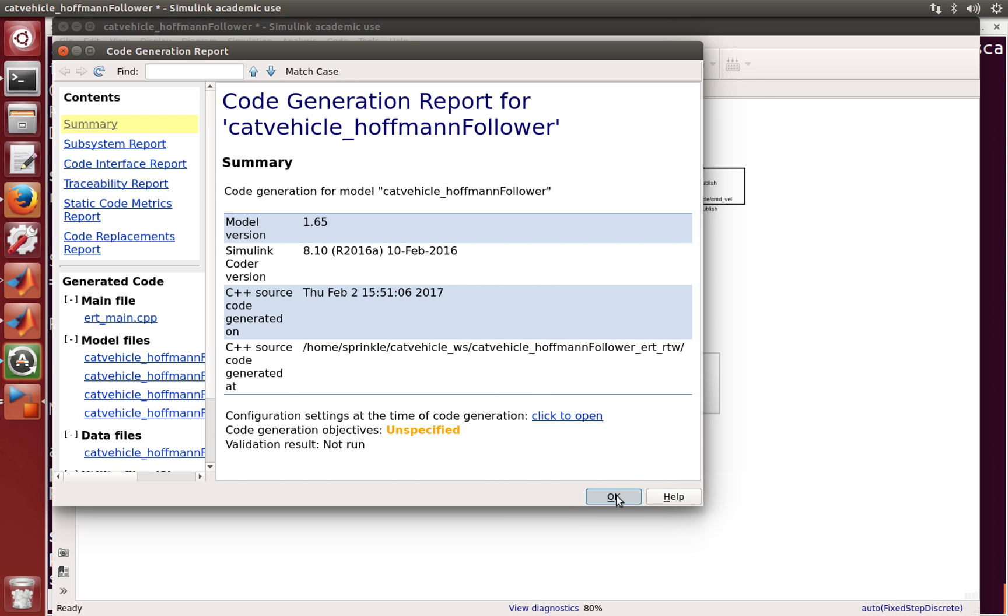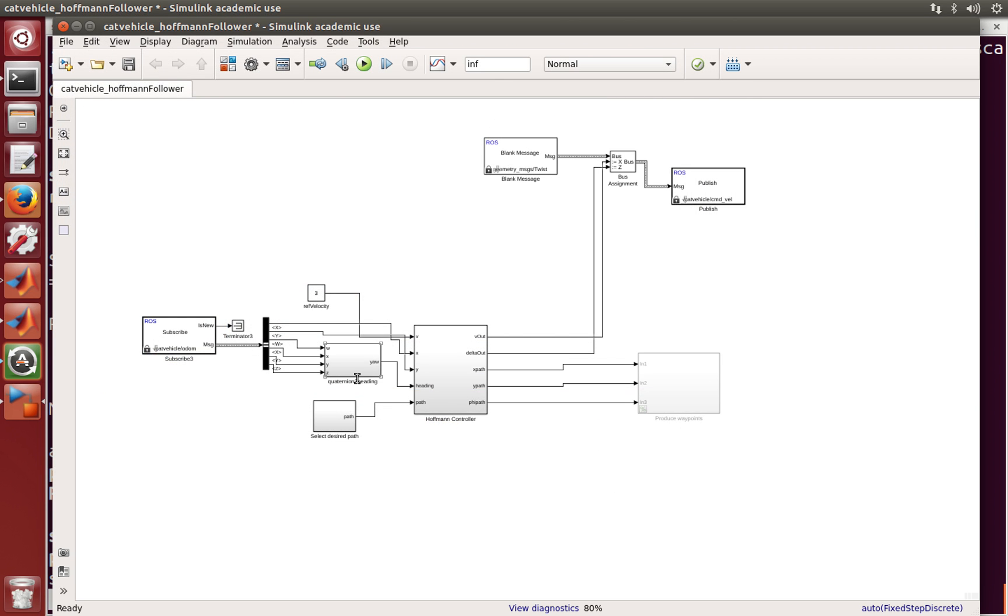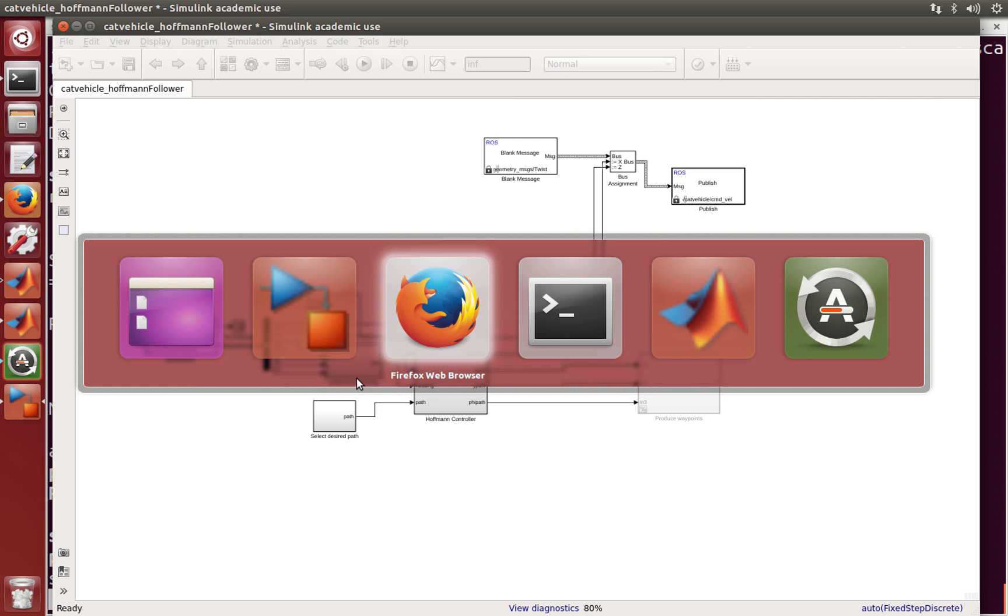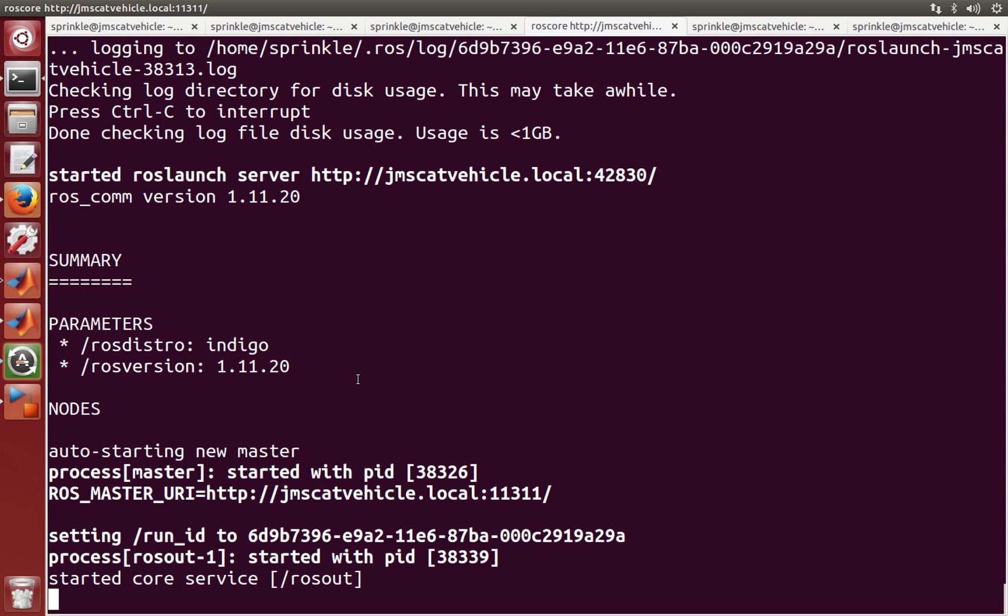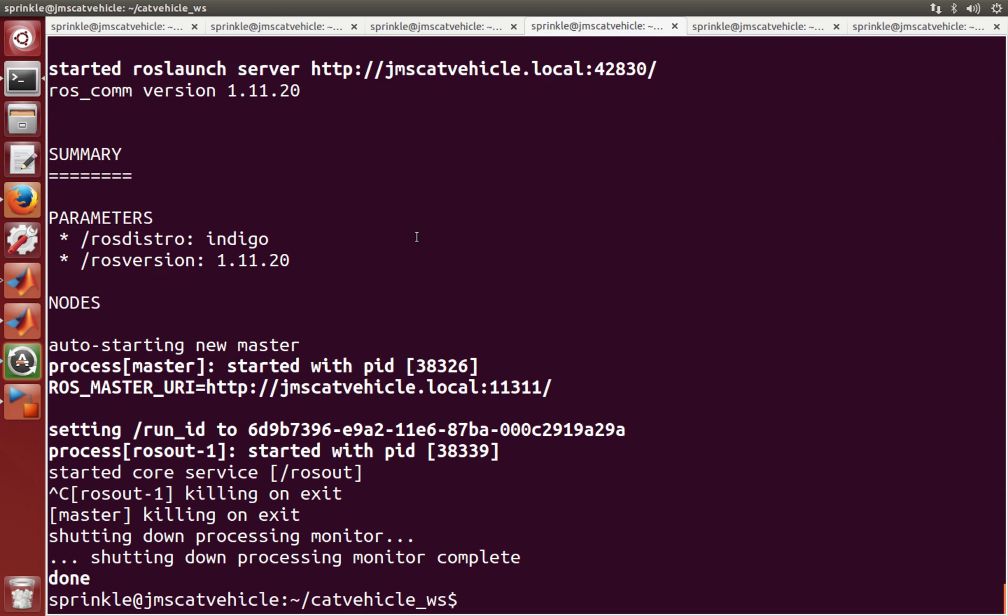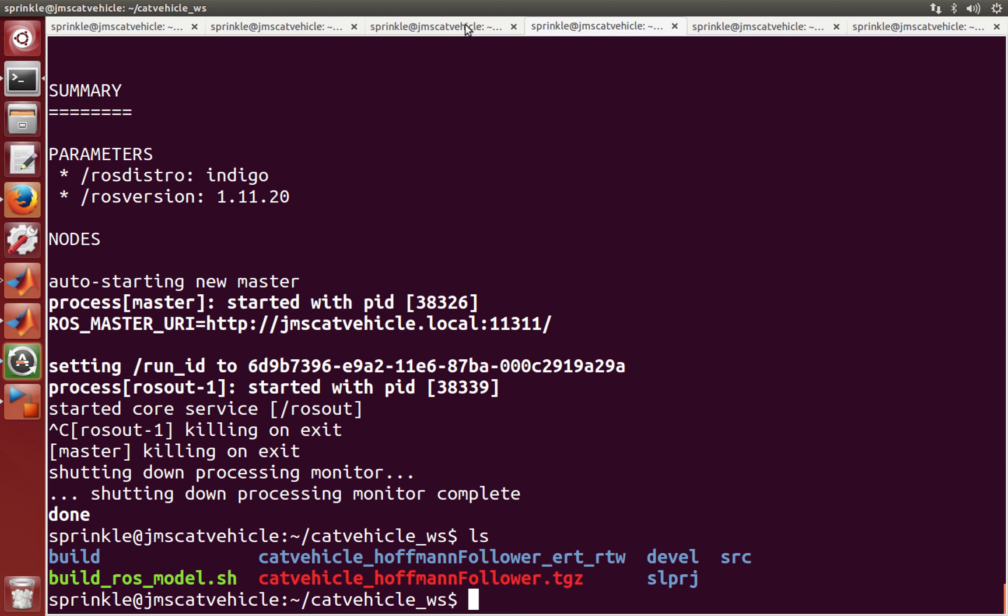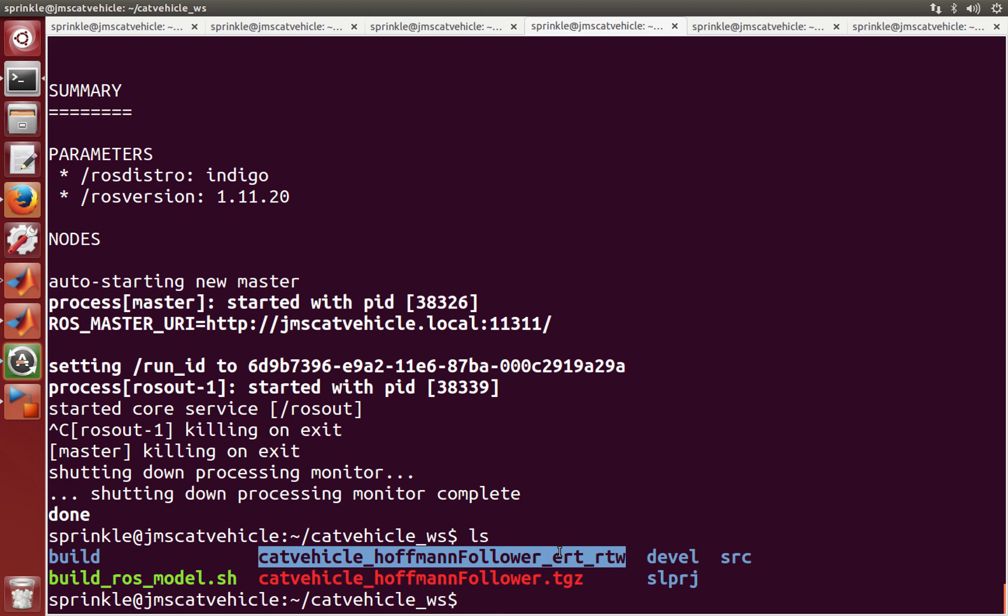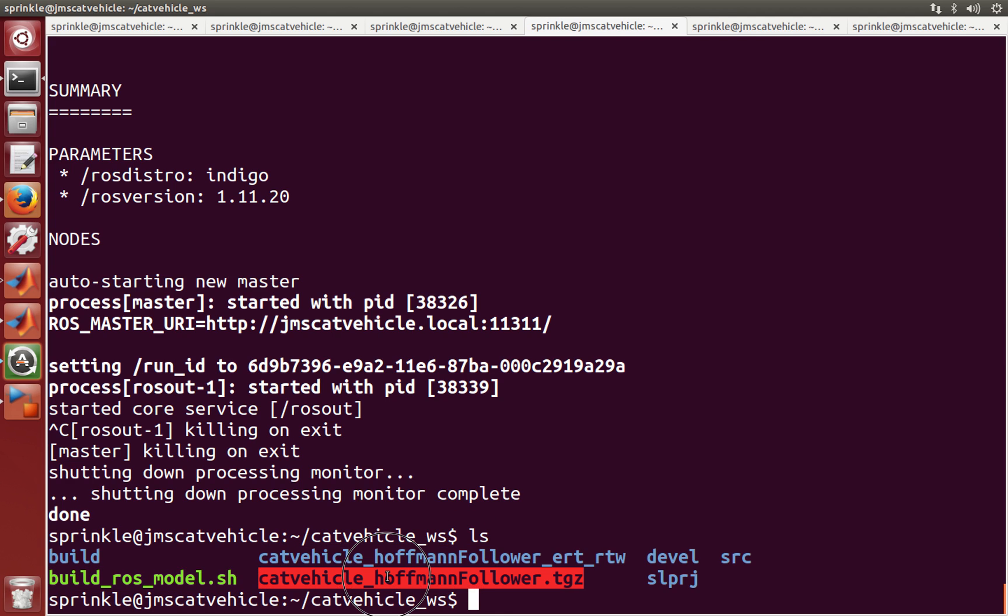Okay, good news. Let's now go and see if I can see that information. I'm going to press control C in ROS core. And I'm going to look in my cat vehicle workspace and see now that I have, in addition to the source directory, the develop directory, and the build directory, I also have these new files, build ROS model. I have the real-time workshop generated code from here. And then I also have this .tgz file, which is the generated catkin code for Hoffman follower in C C++.